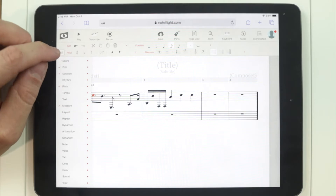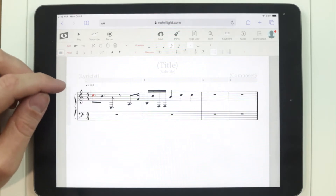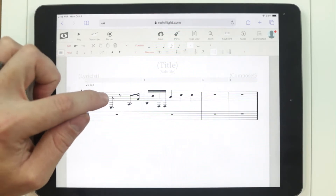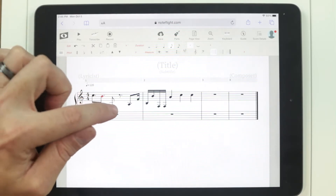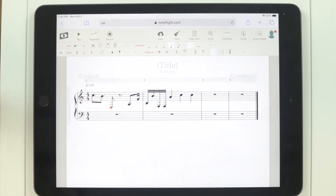NoteFlight is an after-the-fact notation program. That means you can click on a note and then alter that note after you've created it.